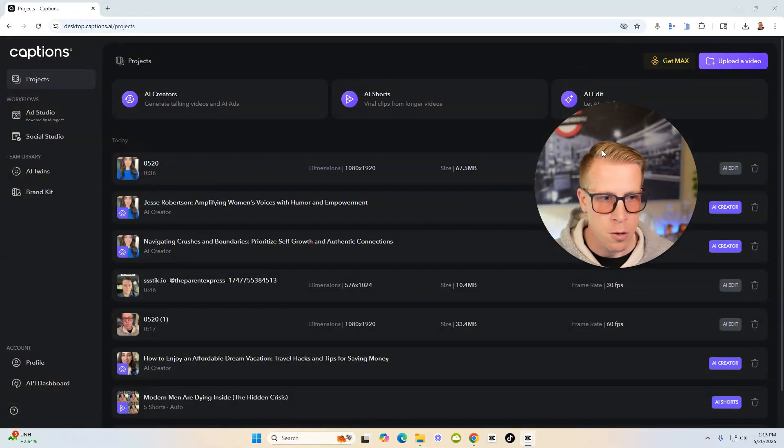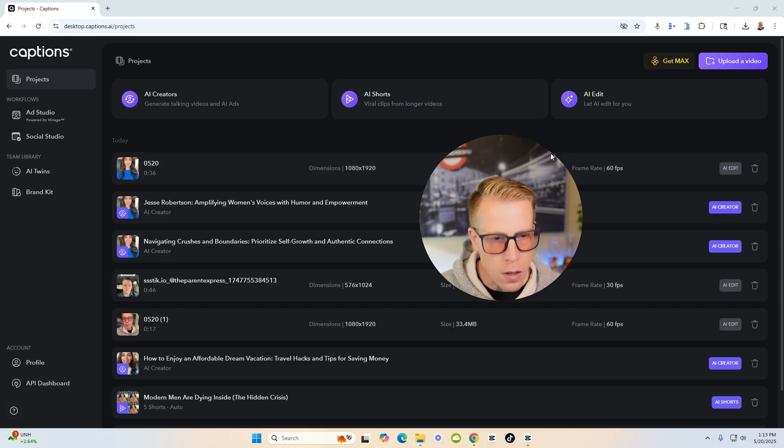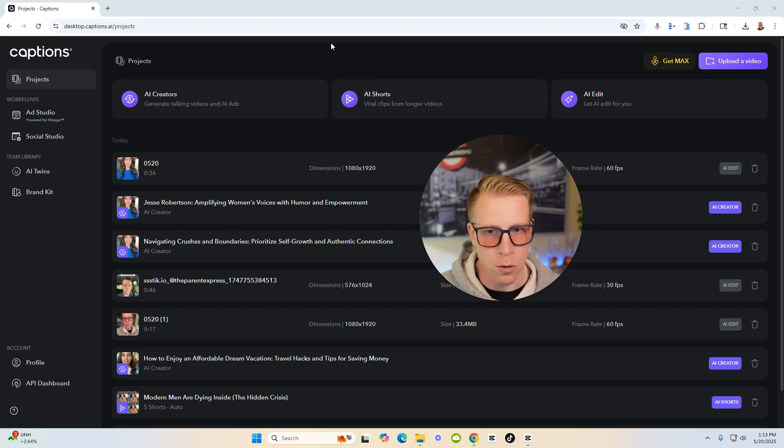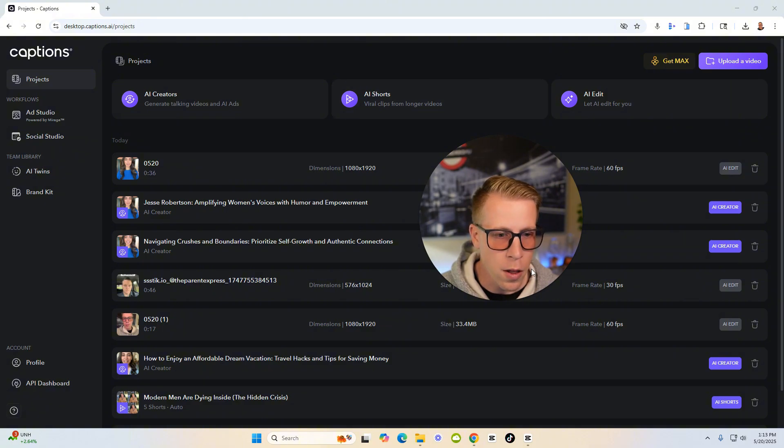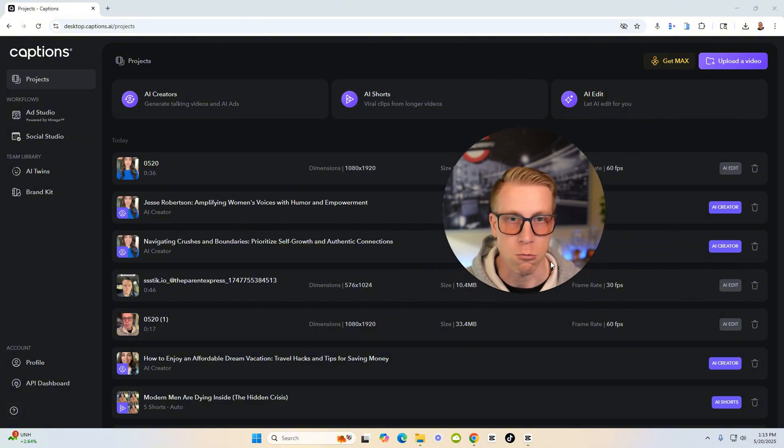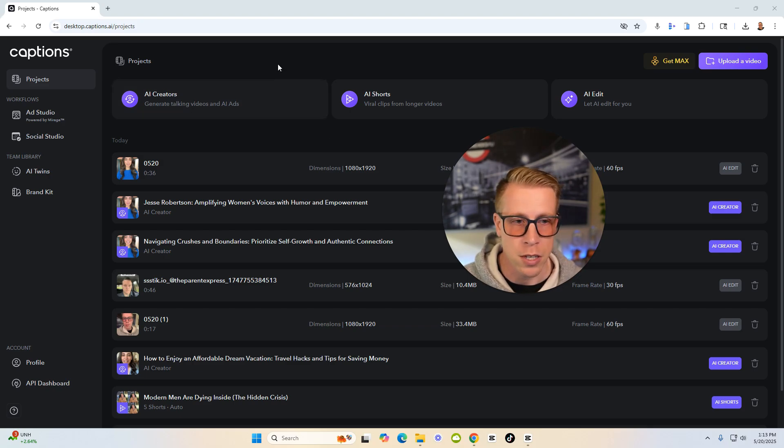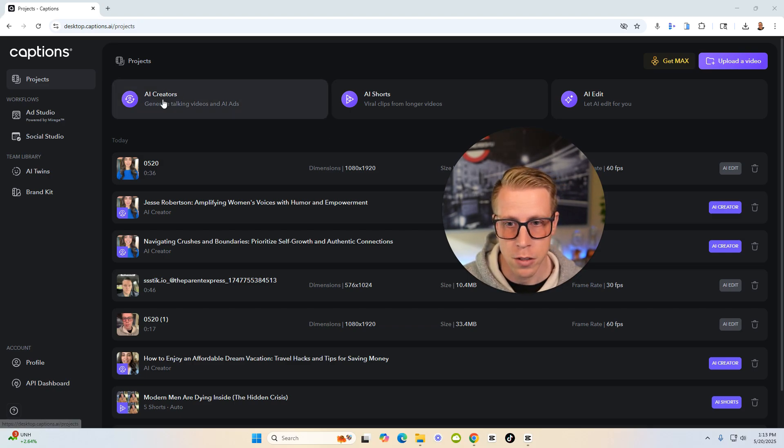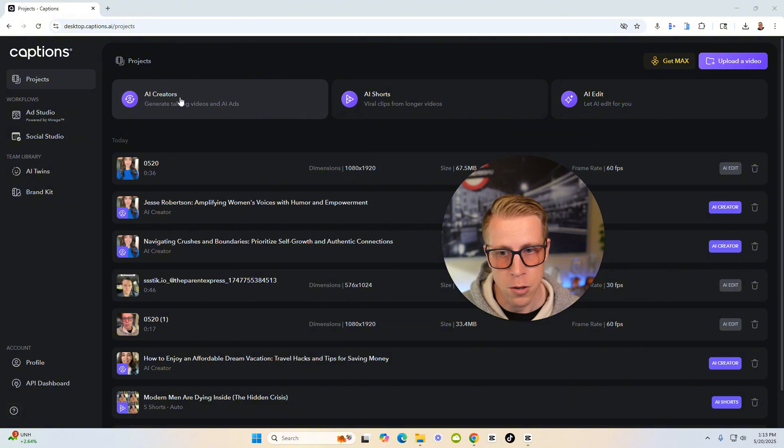So let's talk about Captions AI first. So what my advice to you would be, if you are looking for a tool where you don't have to do as much real video editing as possible, I think Captions AI is a better option. So here are the different features we can do.